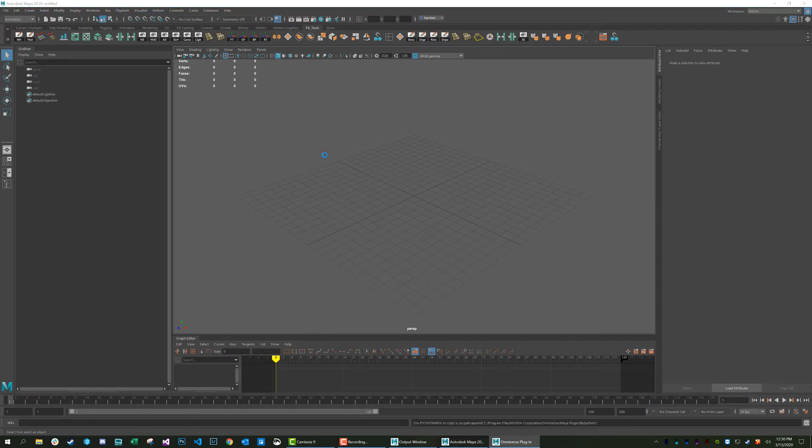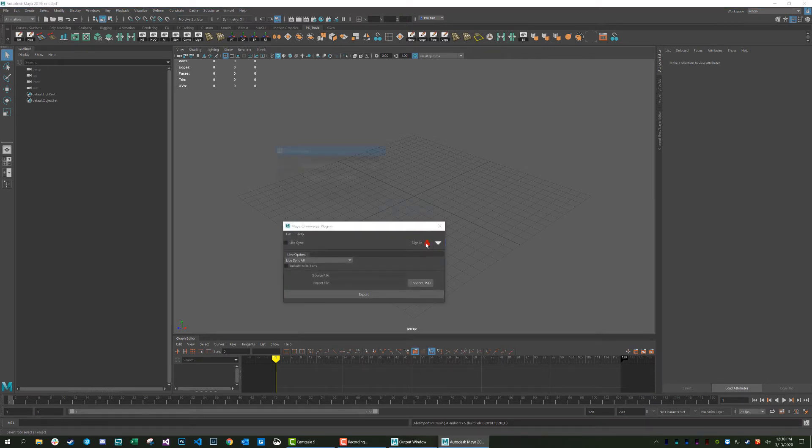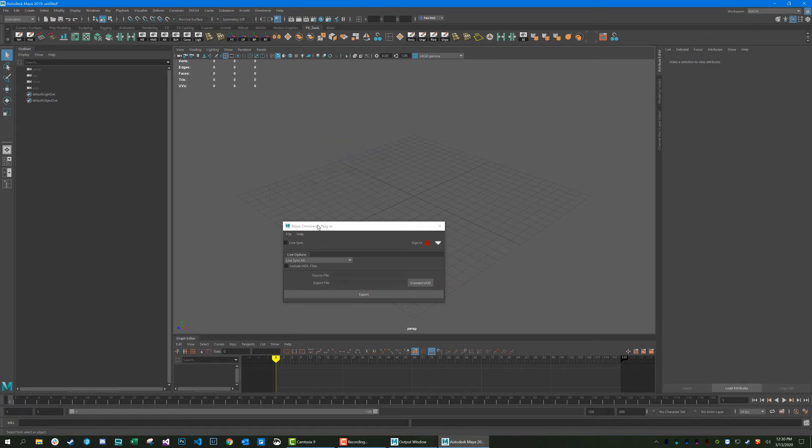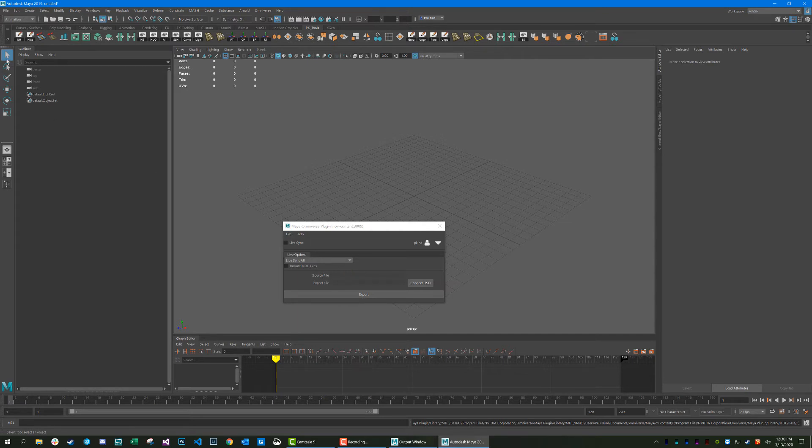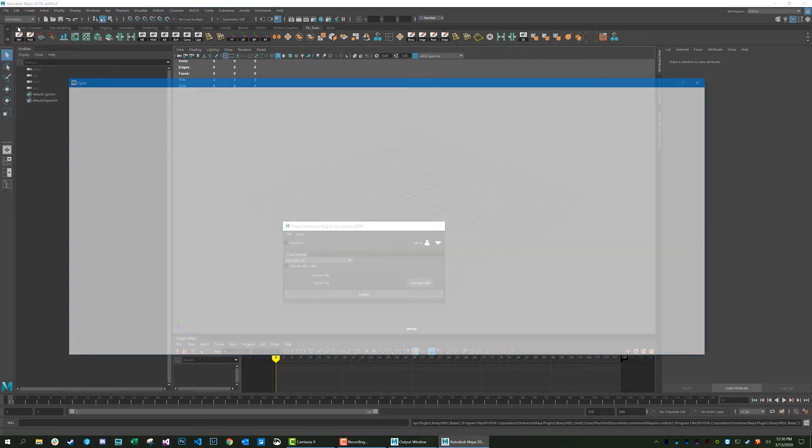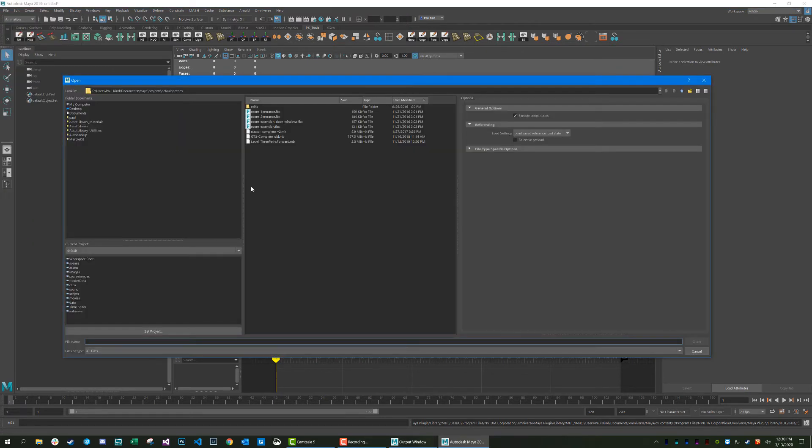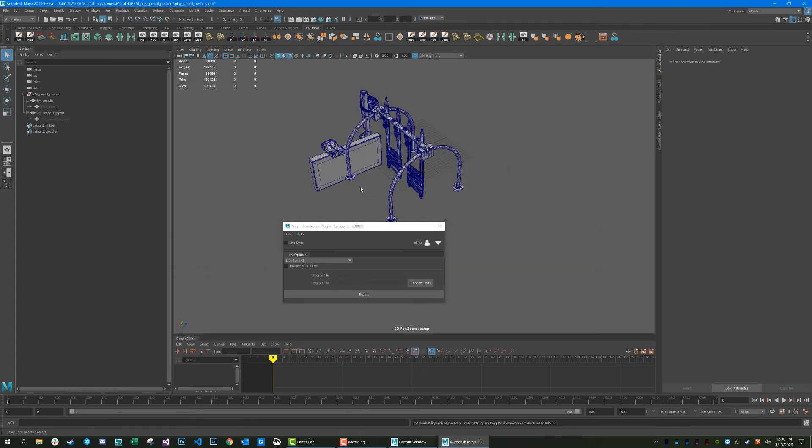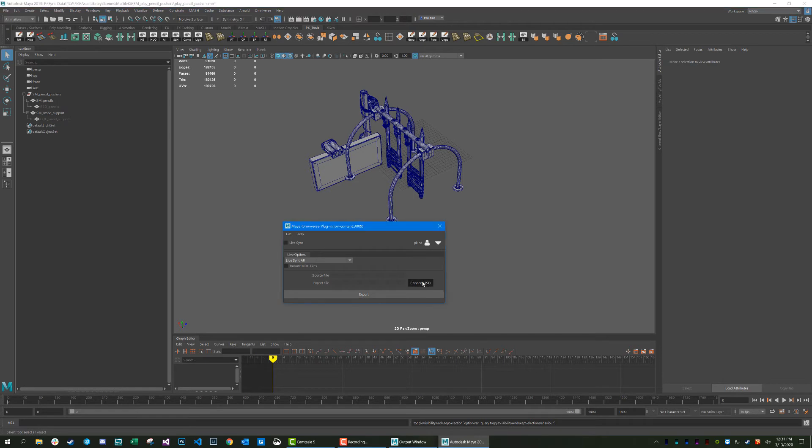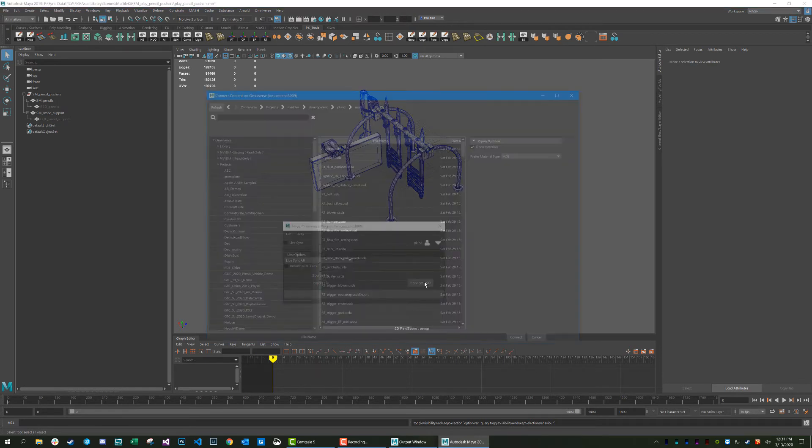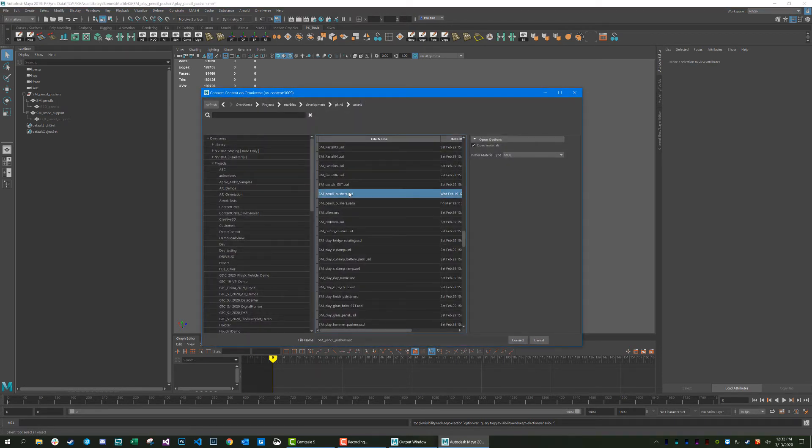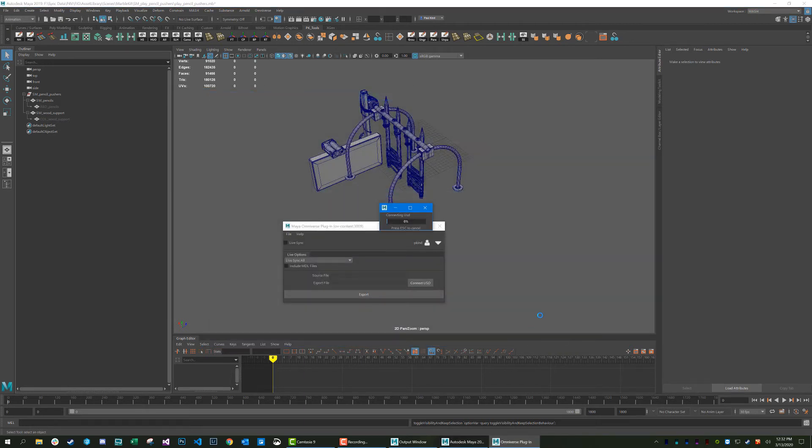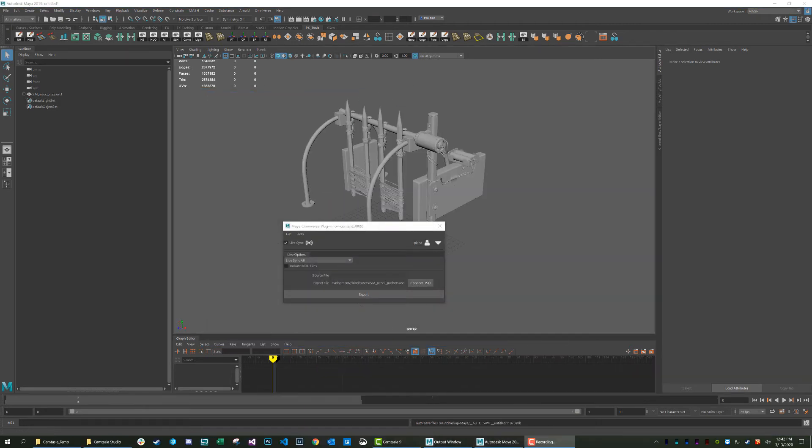And once launched, let's reconnect to our Omniverse server. And now let's go ahead and open our Maya scene. Once our scene is fully loaded, we can go ahead and go Connect, select our USD that we want to connect to, press Connect, and now our file is connected and in sync.